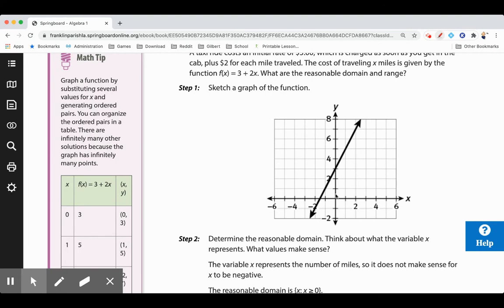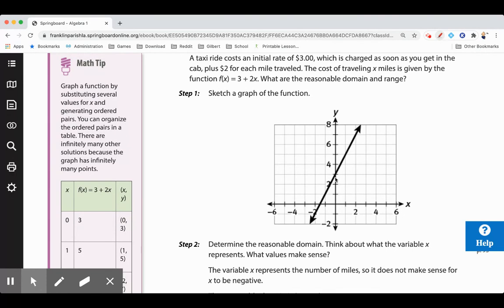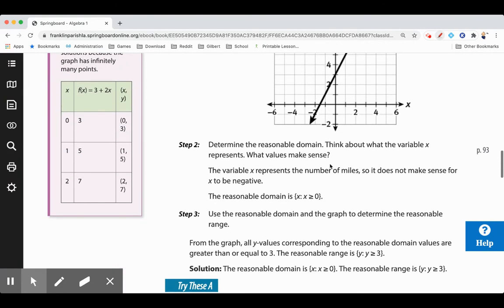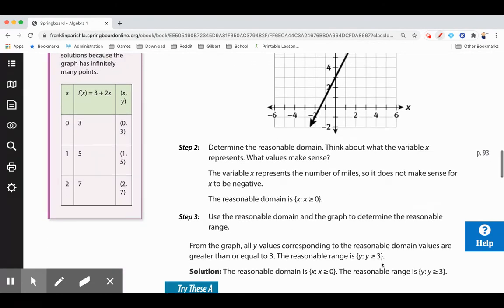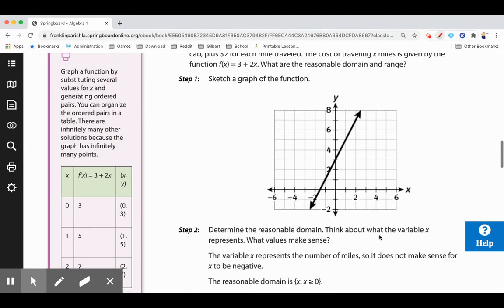For the range — how much money we're being charged — the cab driver is not going to pay us, so it won't be negative. You do have to pay $3 just to get in the cab, so three dollars is our starting point. Everything less than that is not reasonable. Then it charges $2 for each mile, so our reasonable range is y ≥ 3.